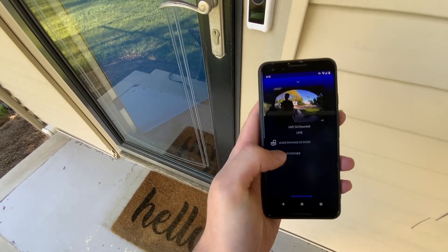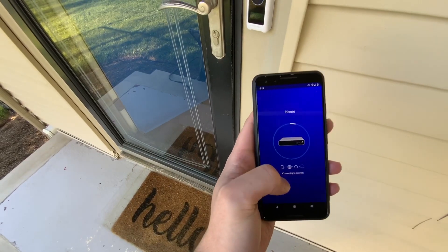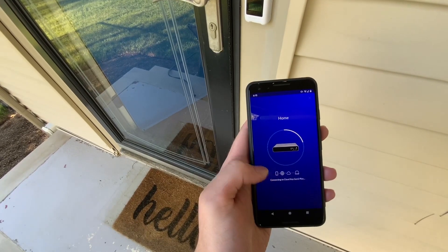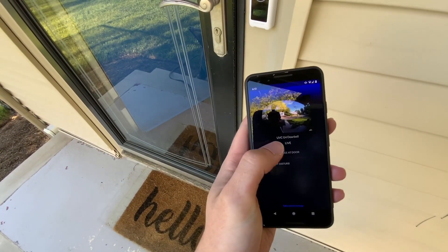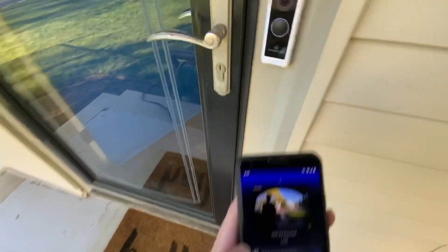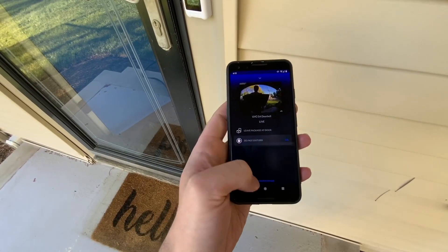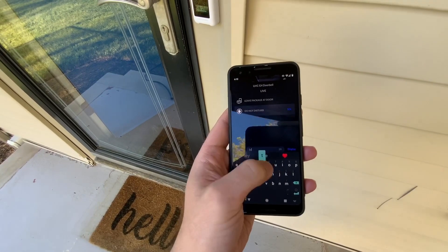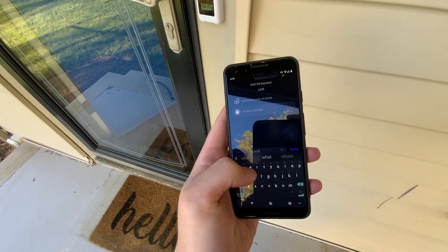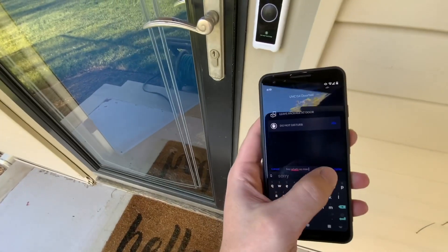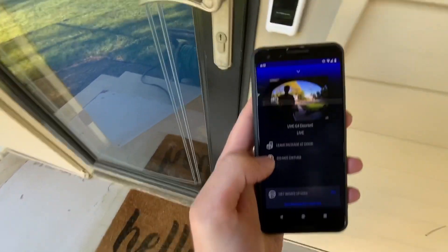But with this, you actually have the text where you can say things, or you can say 'leave package at door.' And now there's a little icon there. If I tap that, it goes to do not disturb. If I want to add a custom message, I can say 'Hey, what's up?' And now it's like that.